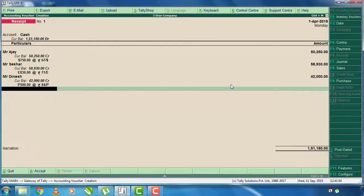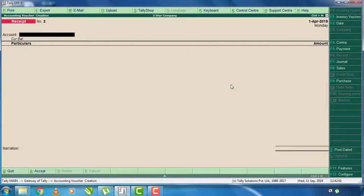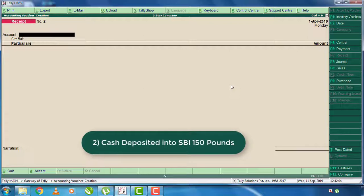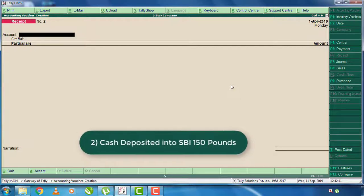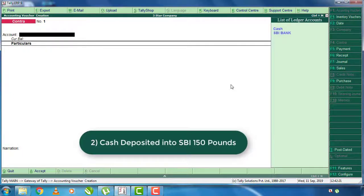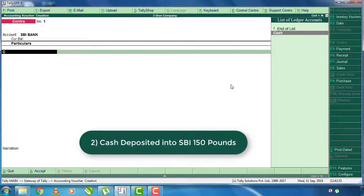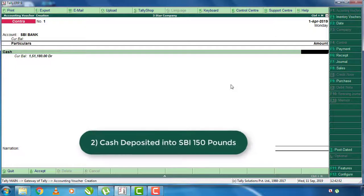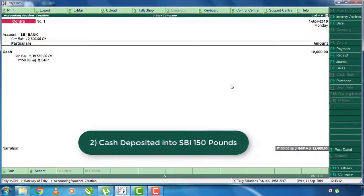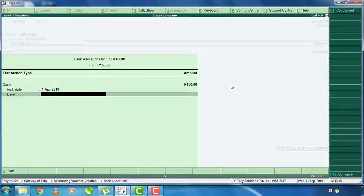I will accept the cash deposit into SBI — 150 pounds. Here in cash deposit, select the account, then in ending cash you can select the bank or select the cash. You can select $150 — press Shift+P or P, select the $150, and accept.